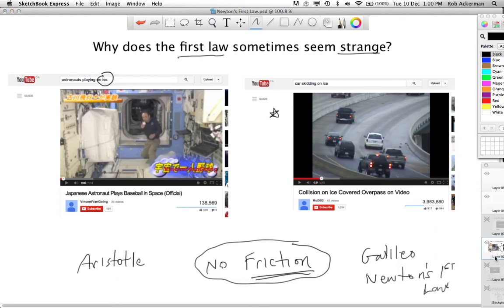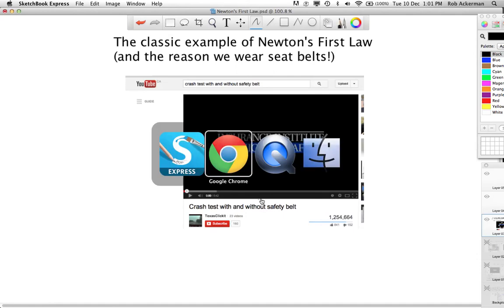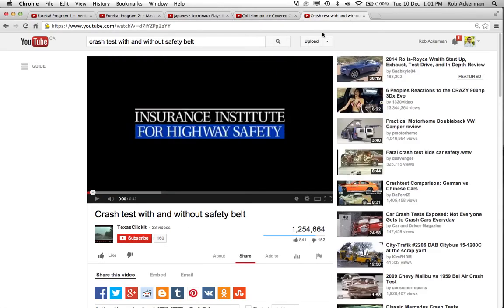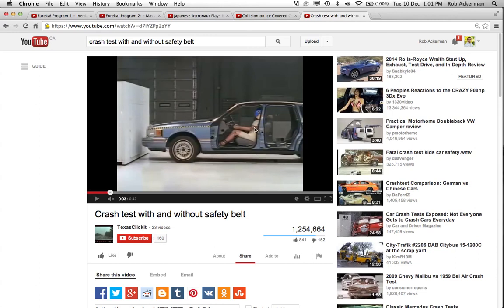Moving on and finishing up. Here is a great application of Newton's first law — this is a classic example. It's actually the reason why we wear seat belts. Here's a screenshot of a YouTube video showing a crash test of a car with and without a safety belt. These aren't people in the crash test — these are crash test dummies.